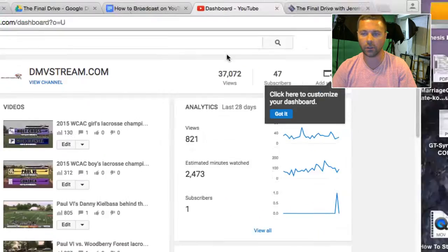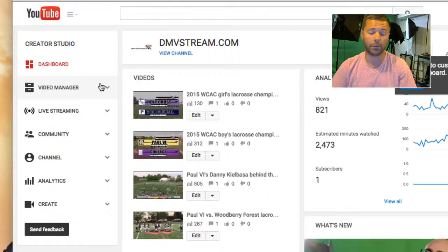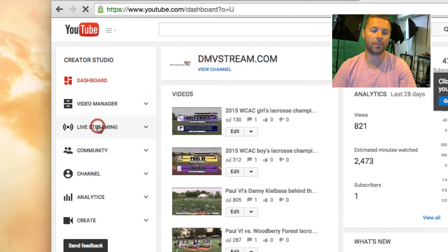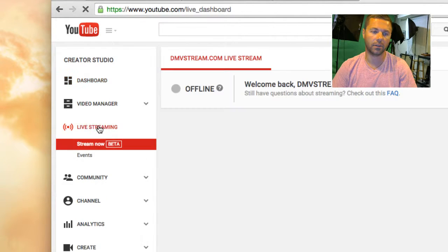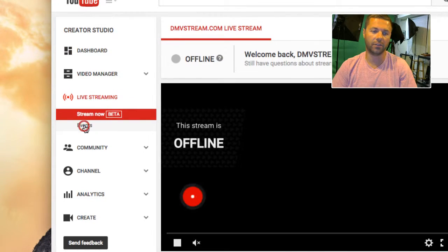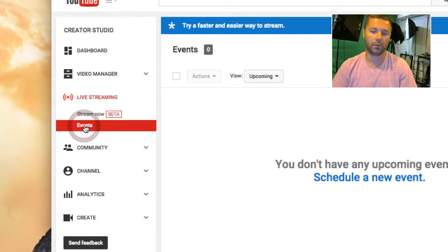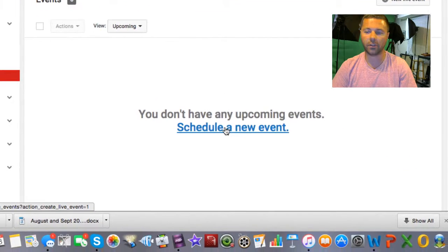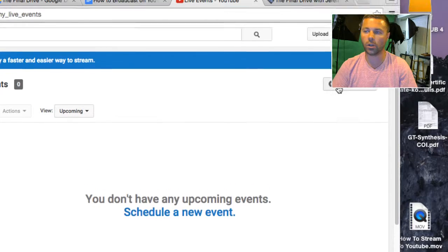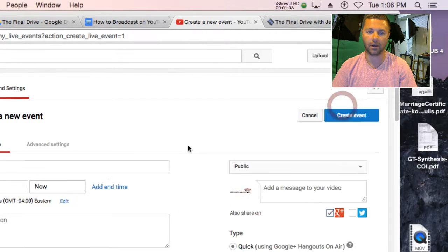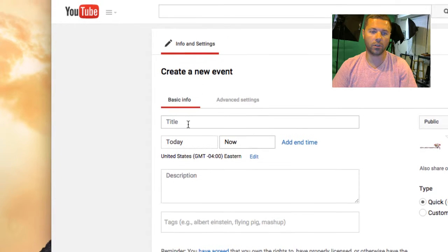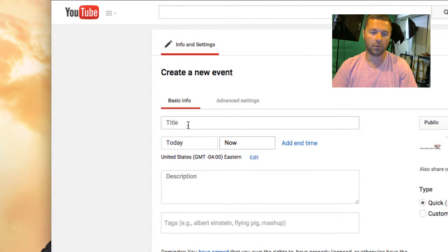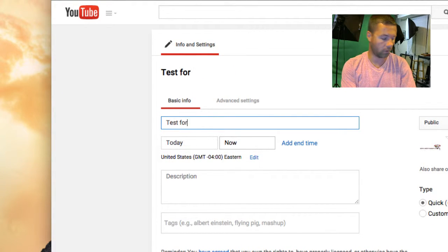Creator Studio is going to give you all this stuff, but you don't need really any of this. You just come over here to live streaming and click on events. You'll see you don't have any upcoming events. So you can either schedule an event here or go to new live event right there. Right now it's 1:06 p.m., so what we want to do is title this — let's say, Test for Final Drive.